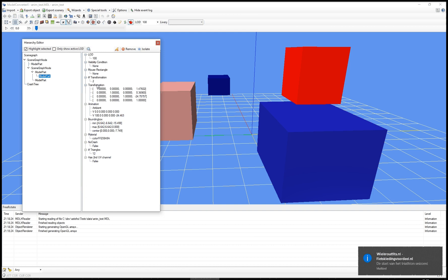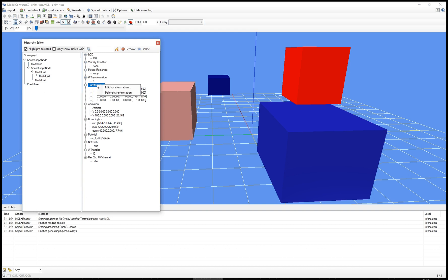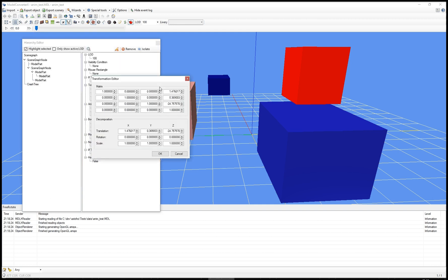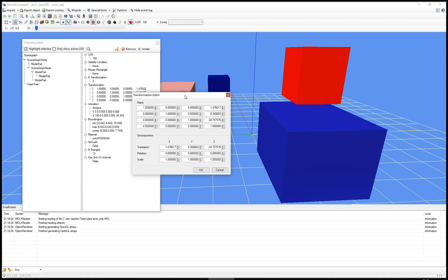For example, if you right click on the transformation label, you can either delete the transformation to remove it from the object or edit it. If you click edit, you get this additional dialog where you can either edit the matrix itself directly. But unless you studied some computer graphics, I guess the values in the matrix don't say you that much.